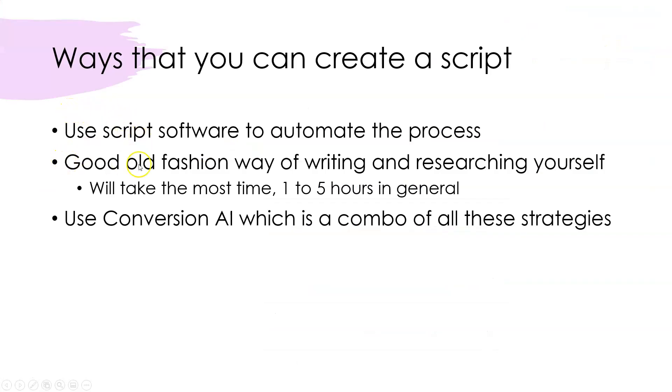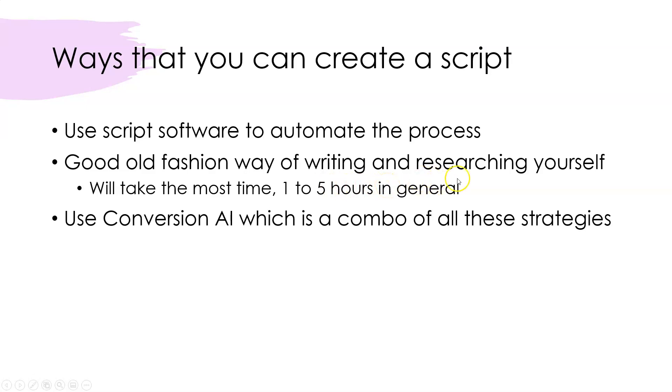You can use the good old-fashioned way of writing and researching yourself. Just keep in mind, this will take the most amount of time. It will generally take between one and five hours, and that depends on how long you want your script to be.